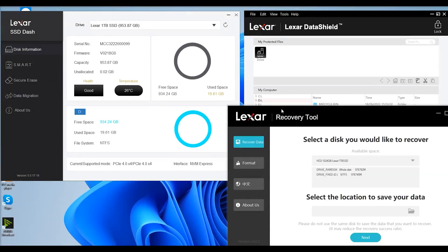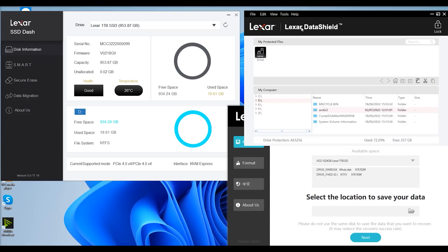So, bundled in software. This is software you can actually download from Lexar's website. You've got three programs. You've got Lexar Data Shield, so it'll let you actually protect files, like a password protector and stuff like that. Pretty straightforward.